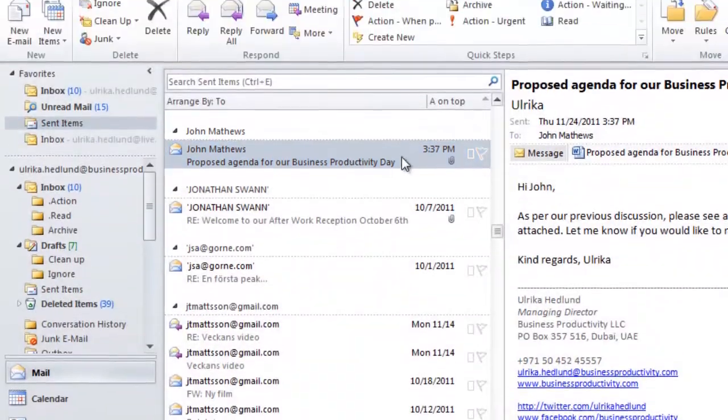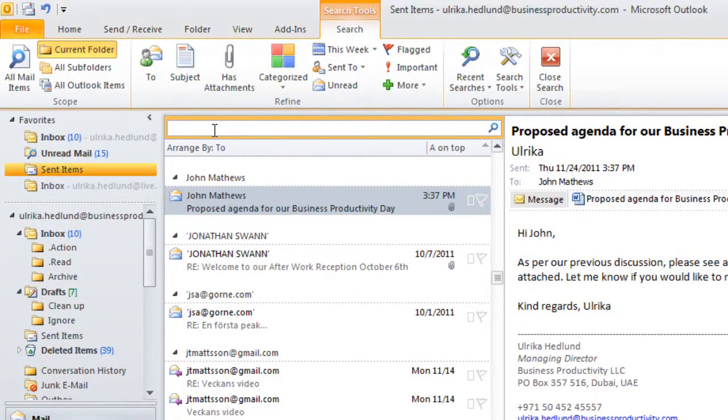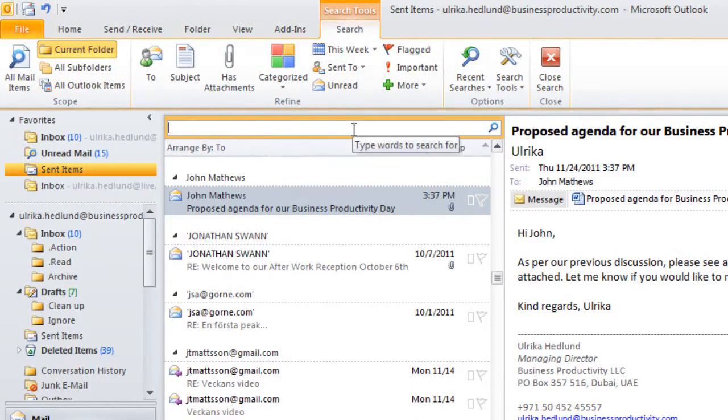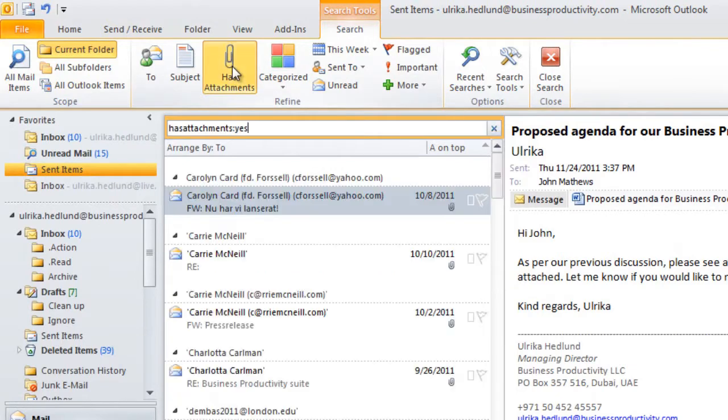Another way I could use to find this email is by using the search box. When I click here, the search tools appear, and here I can choose different criteria for my search. So for instance, I know that I sent the agenda in an attachment, so I can click has attachment.